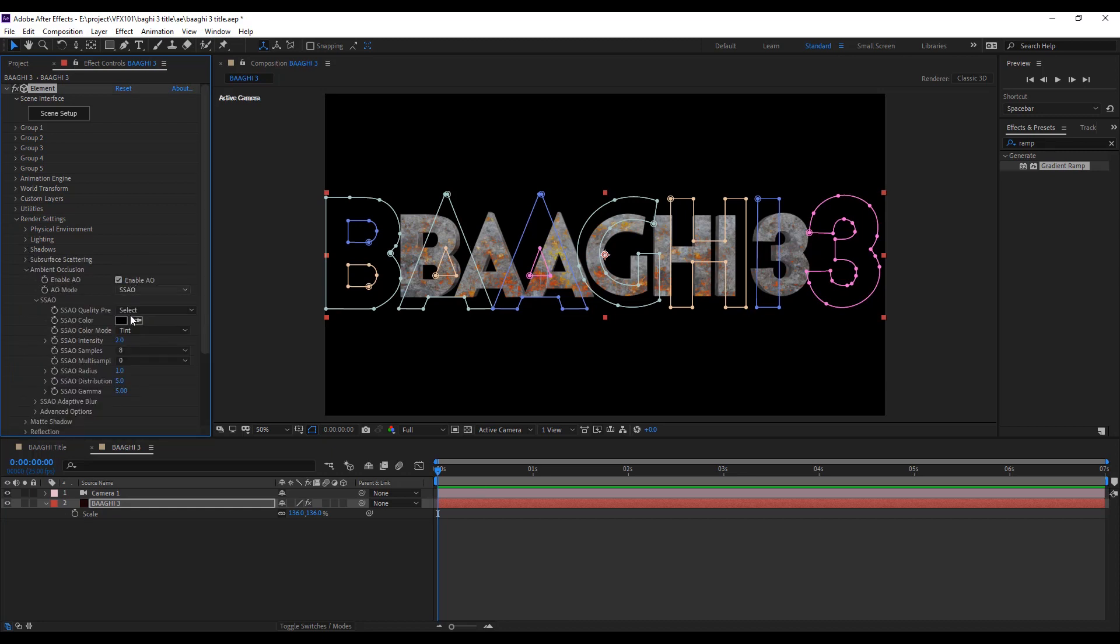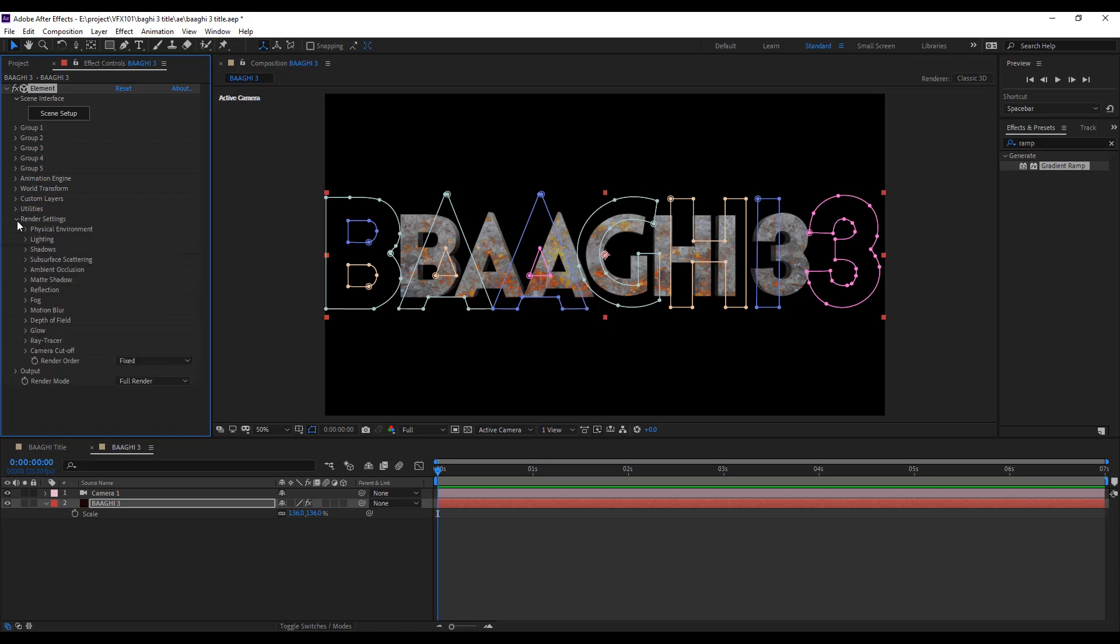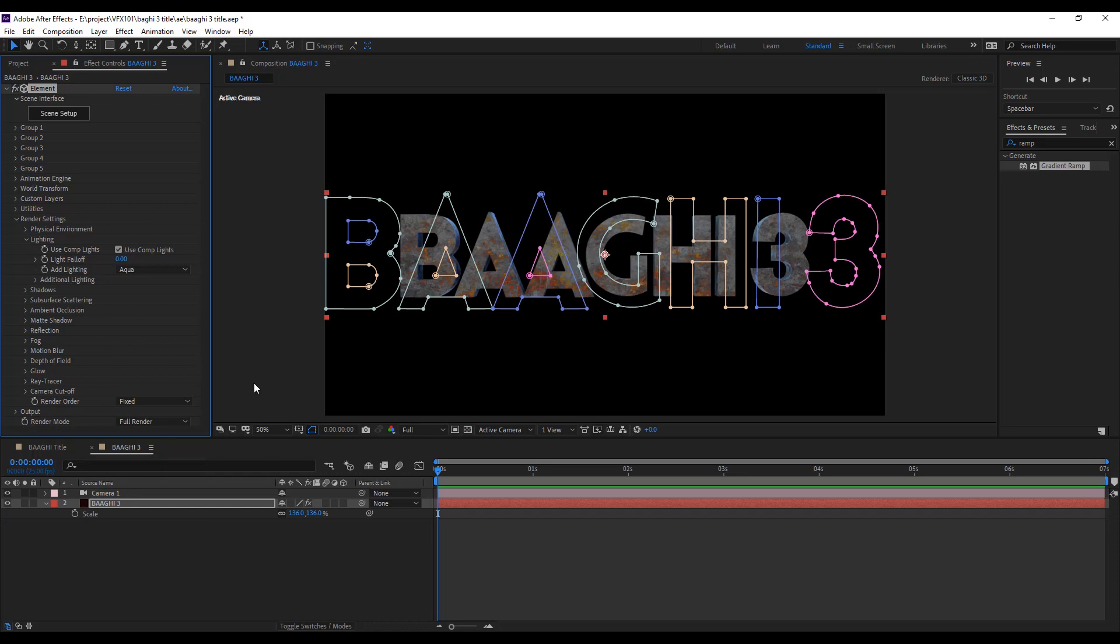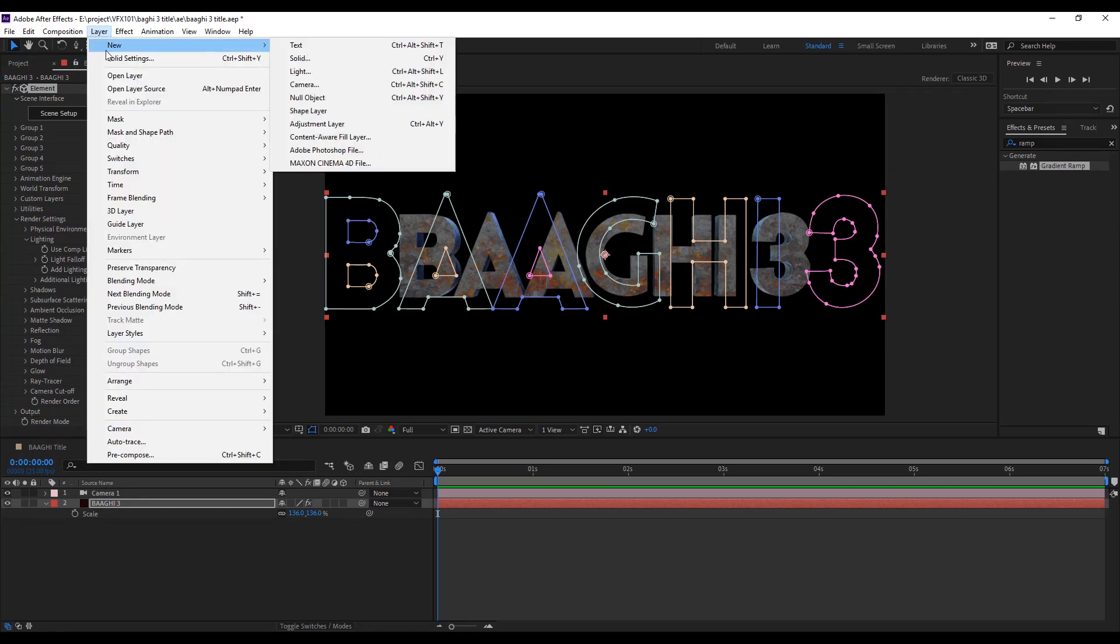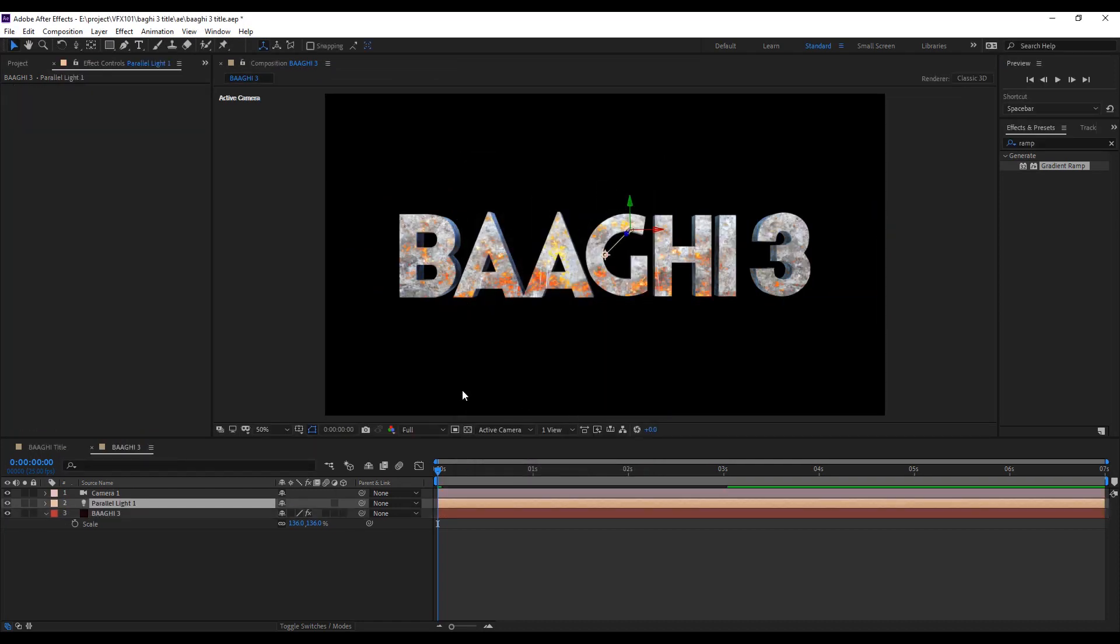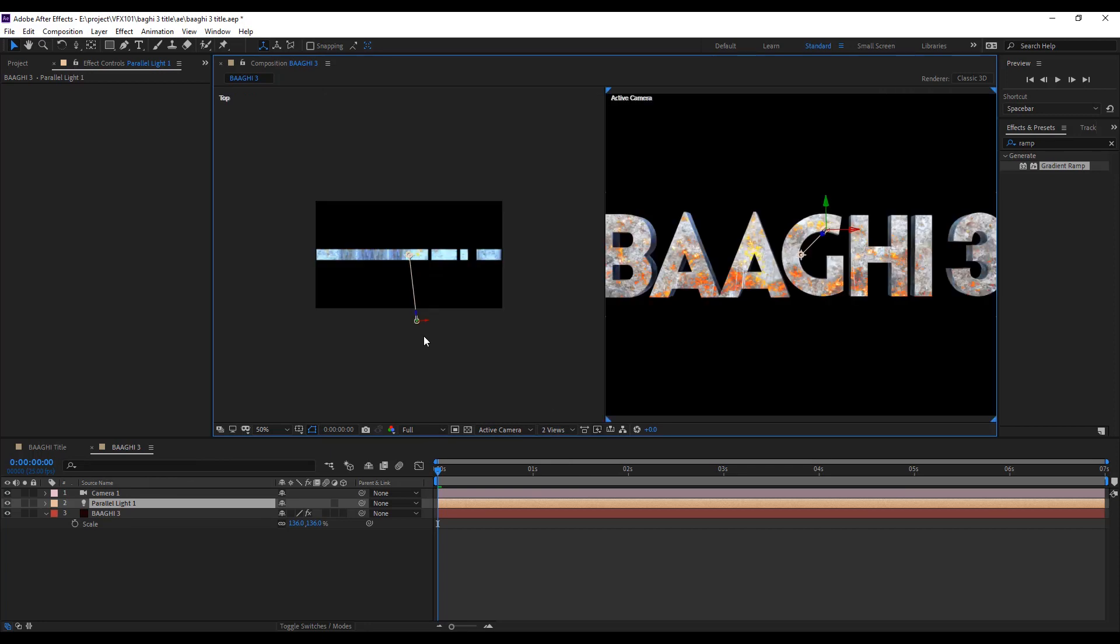Add some intensity, then go to the lighting setting under the render setting. Go to lighting and select the aqua light effect. It shows better. Apply the parallel light.